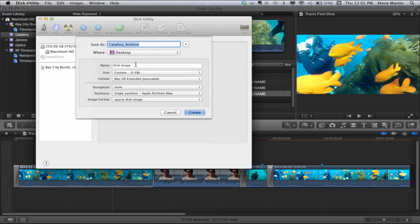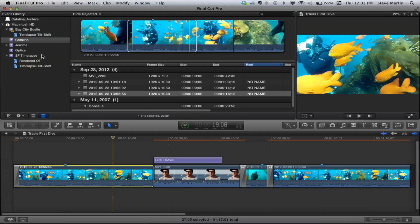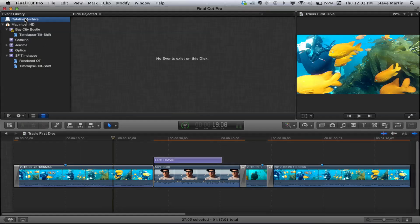Under image format I'm going to choose sparse disk image. Final Cut Pro will treat the sparse image as an actual virtual disk that we can copy our media to. I should probably change the volume name as well - the disk image itself should be named - otherwise you get these two separate places where you put the same name in: one's for the disk image file, one's for the name of the mounted volume.